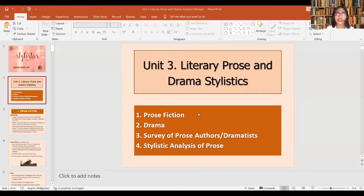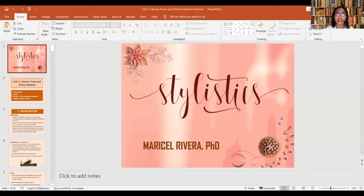Good day, everyone. This is your teacher, Ms. Mars. In today's video lecture, I am going to talk about our topic on Unit 3 in the subject Stylistics and Discourse Analysis. Our topic here is Unit 3, and that is Literary Prose and Drama Stylistics.